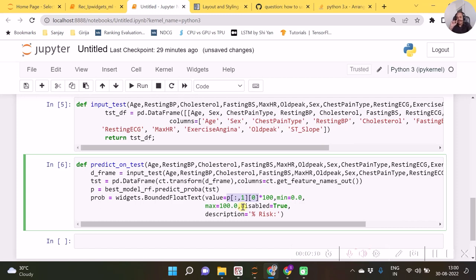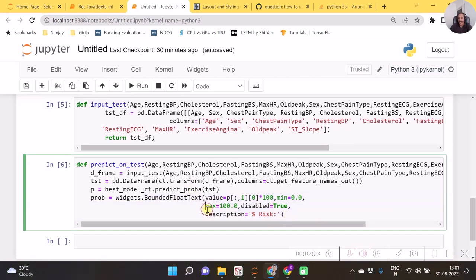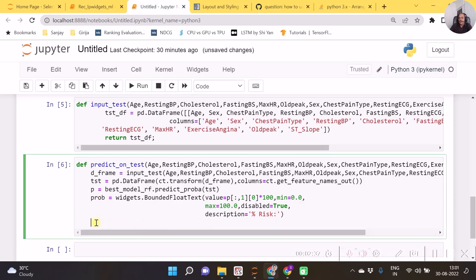When multiplying that probability by 100 it becomes a percentage. The 'FloatText' widget is going to create a text box which will display the percentage risk for a particular record. We then need to use this 'predict_on_test' function on the widgets, and terminate it with the display function.